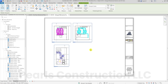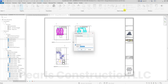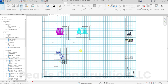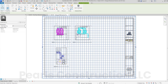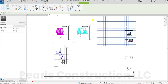Tip 3: Guide Grids to align views. To keep your views perfectly aligned, use Guide Grids. In the Sheet Properties, find the Guide Grid parameter and assign a guide grid to your sheet. You can adjust the spacing of the guide grid to suit your layout and ensure your views are aligned consistently.